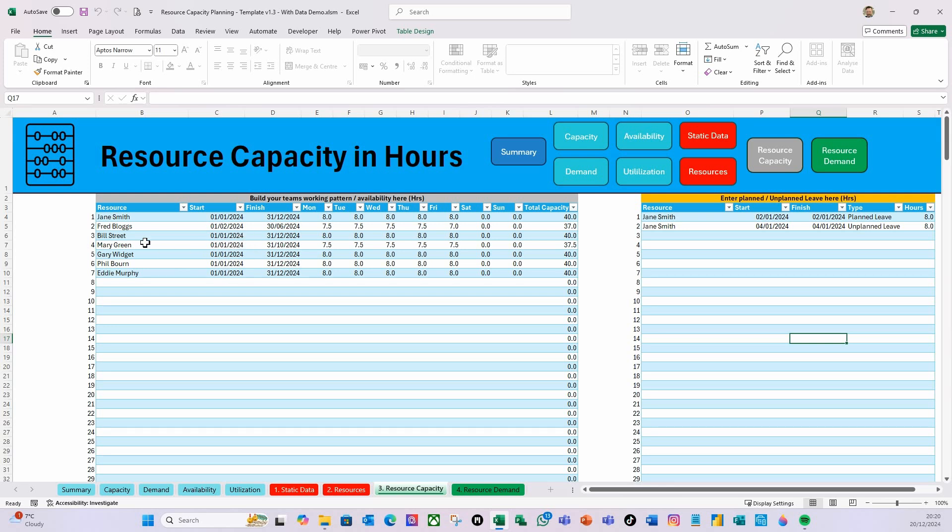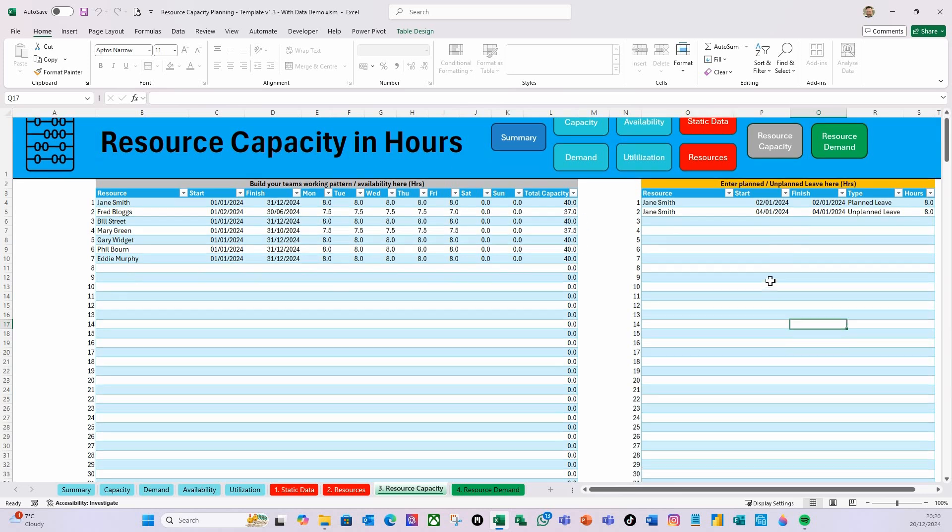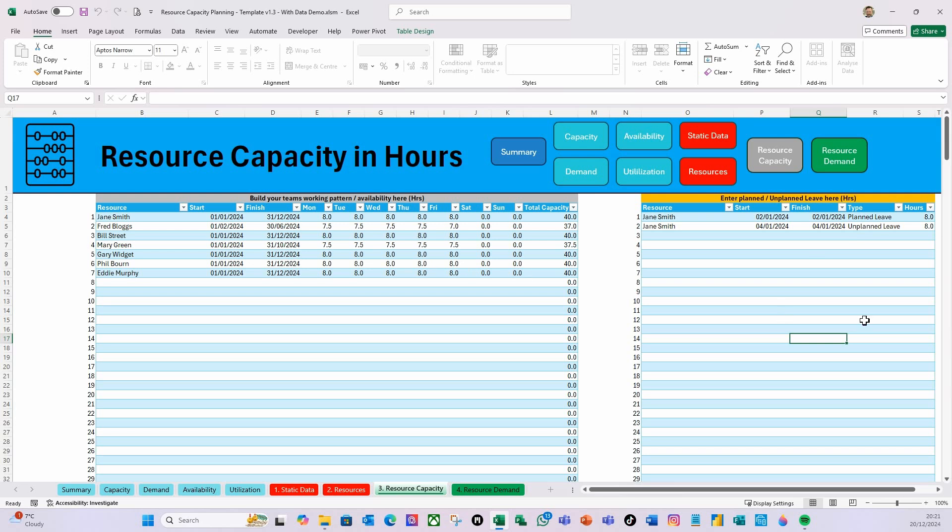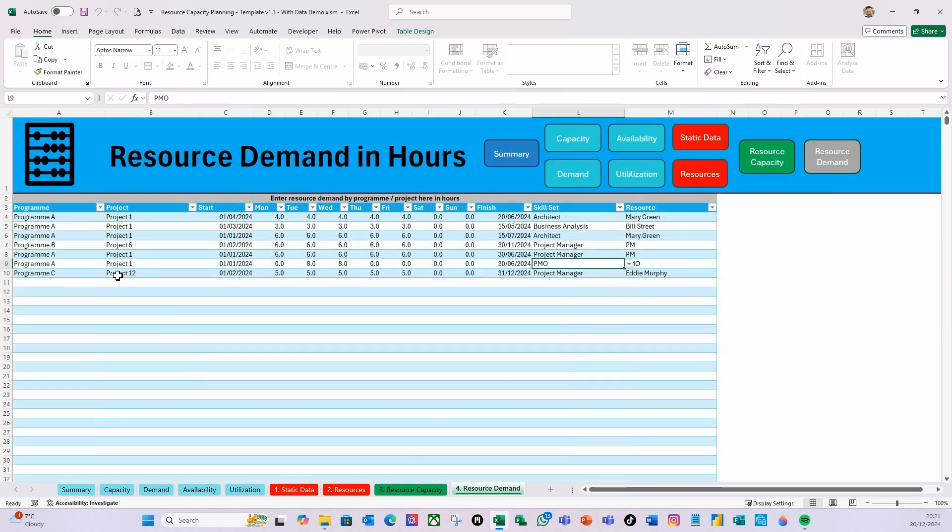Within the Resource Capacity, you then define for each of those named resources—it'll only allow you to select the named resources, not the generic ones, and it'll only allow you to select it once. From a start date to a finish date, you then do the working pattern for those resources, and it'll give you a total capacity in hours for a weekly capacity.